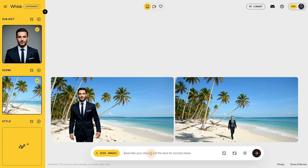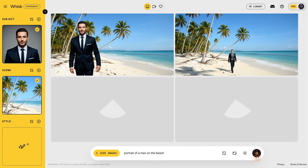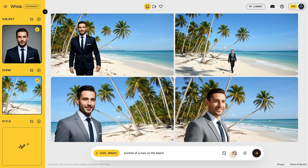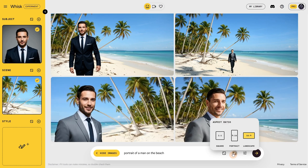We got the man on the beach — two different versions, one closer and one farther away. To have more control, you can add a short prompt to help the AI understand your vision better, like 'portrait of a man on the beach.' Now we generate it again, and got a proper portrait of the man on the beach.